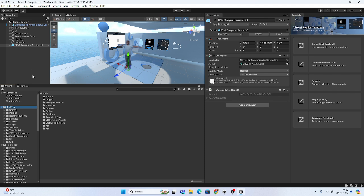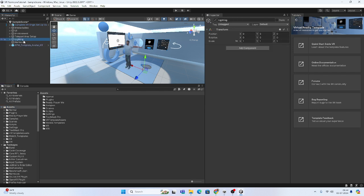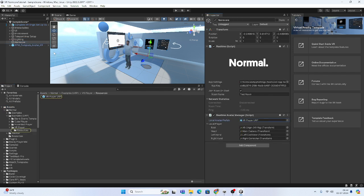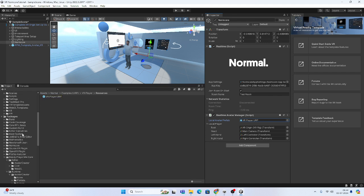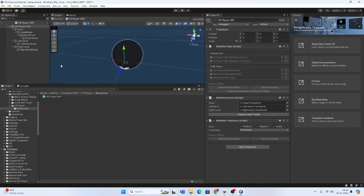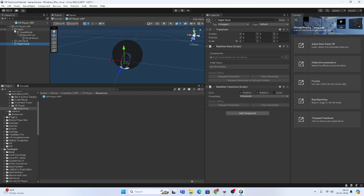In Normcore the setup is different from what we were doing before when instantiating directly. Let me explain the setup. You can delete the previous objects. Here is the VR Player URP — click on it. This is the network prefab.